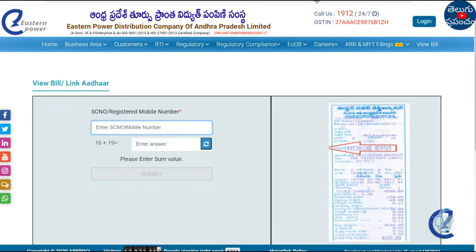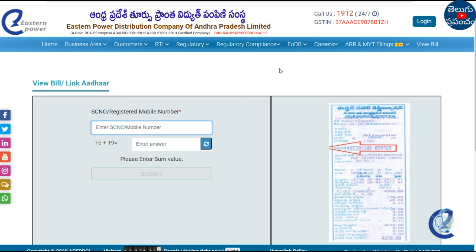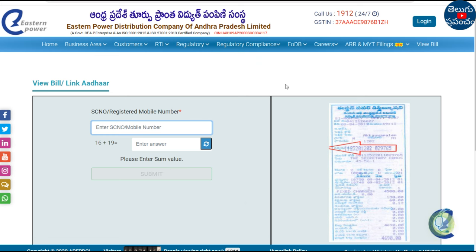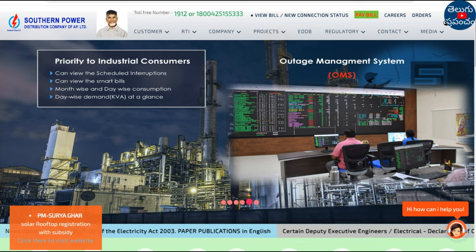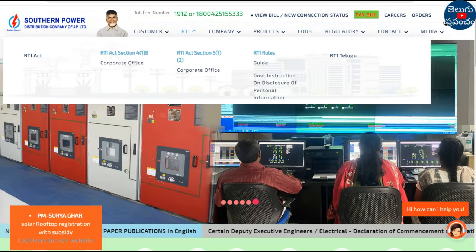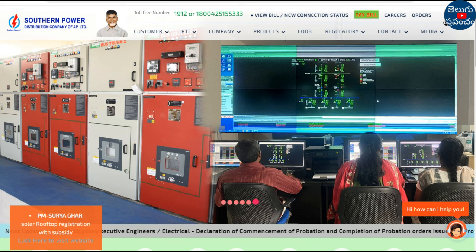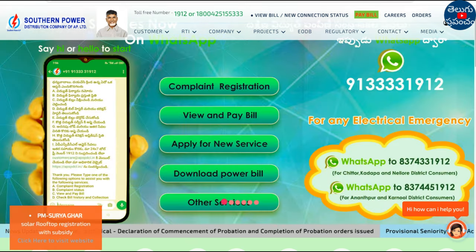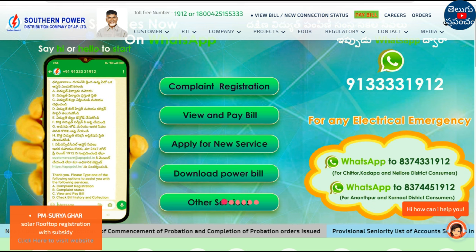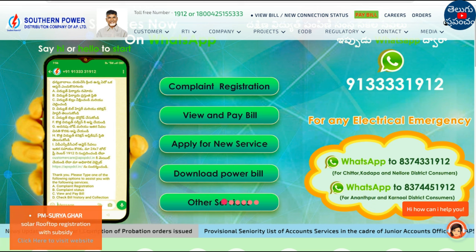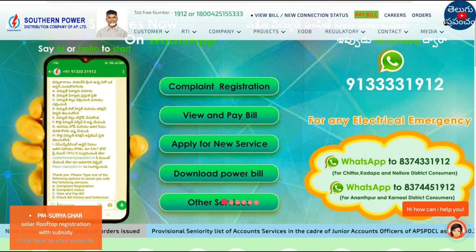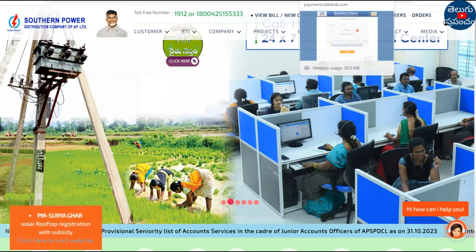This is called the Eastern Powers Distribution Company. We will check out the current bill. You can check your information on the other side. If you have any information on the other side, please check it. You have a service number of 13 digits.